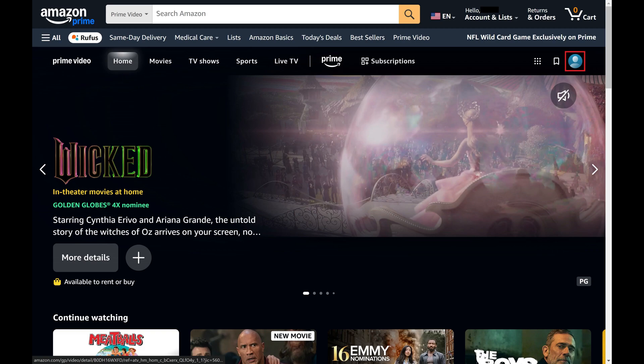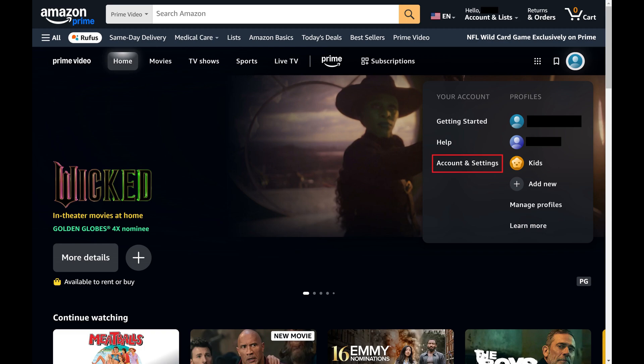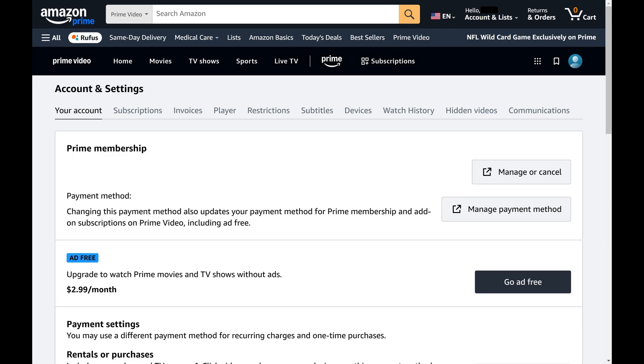Step 3. Click your Prime Video account icon in the top right corner of this section. A menu opens. Step 4. Find the Your Account section, and then click Account and Settings in this section. The Prime Video account and settings screen is displayed.